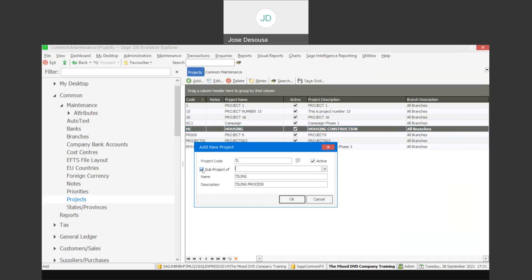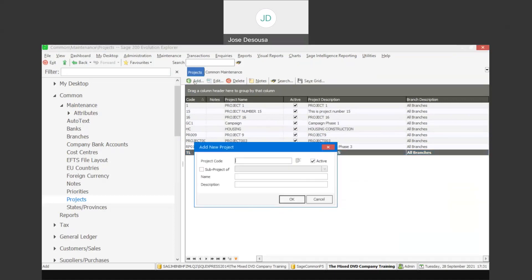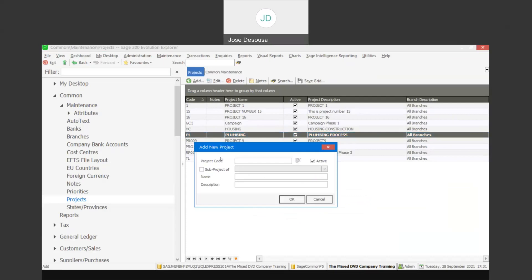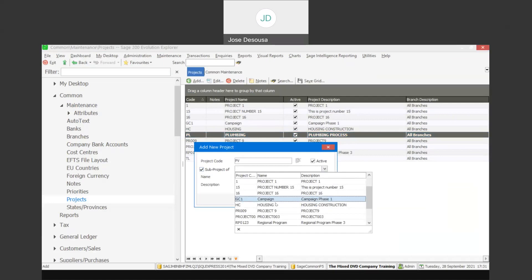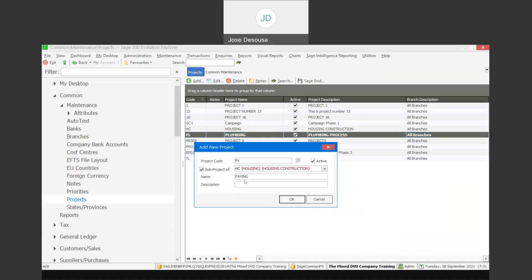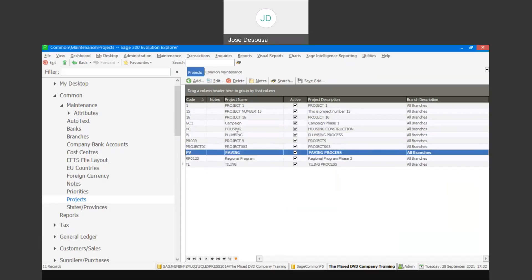For example, we can have the tiling process and link that to the housing project. We could then have the paving process as another sub-project. So we now have our main project — the housing project or master project — and below that we've got sub-projects being the paving, the tiling, and the plumbing.